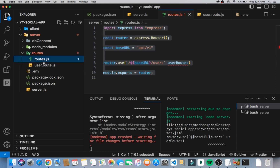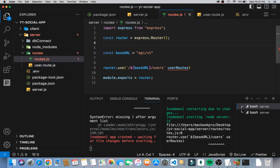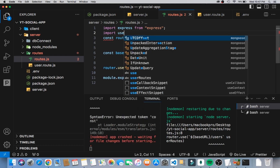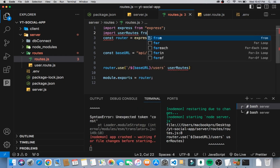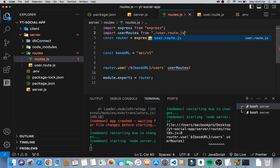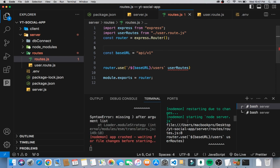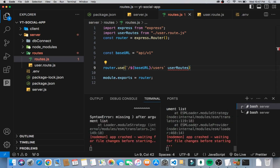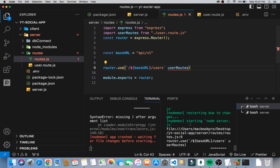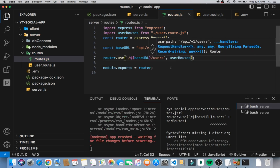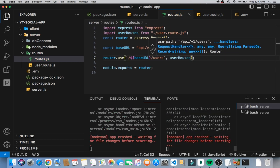Now let's go into our routes file and import this. We'll import the user route from user.route.js. Make sure you include the file extension, otherwise you'll get errors. Now that we know that, let's replace the placeholder with the actual user route.